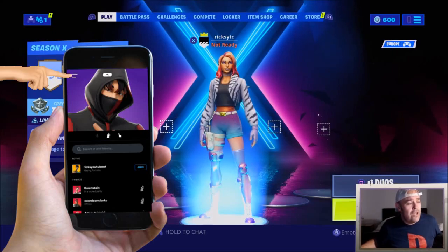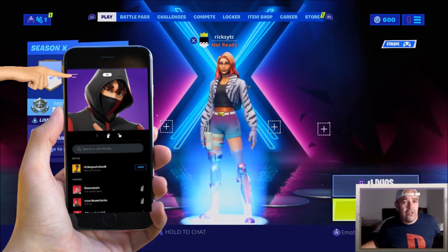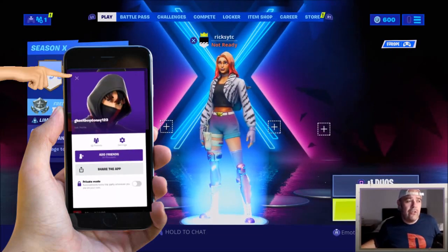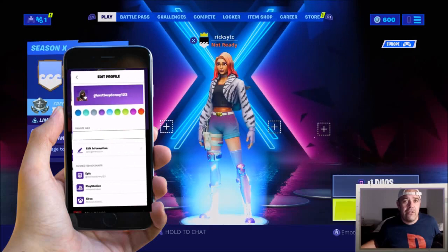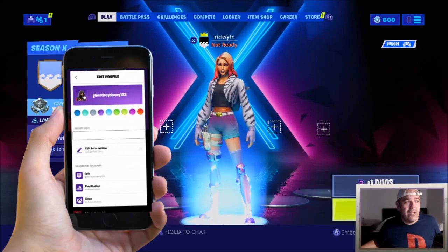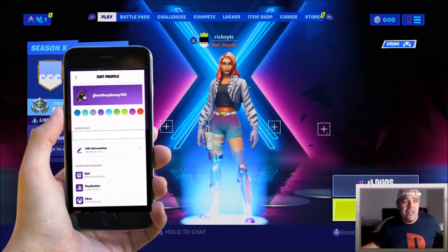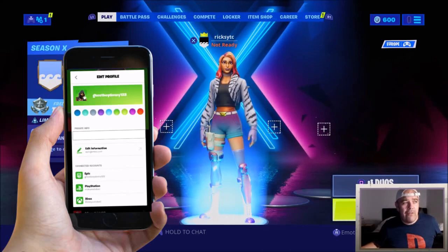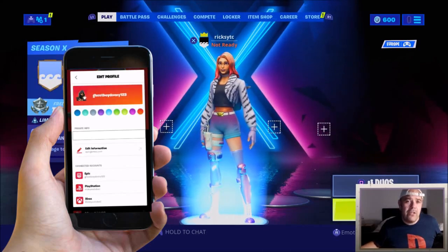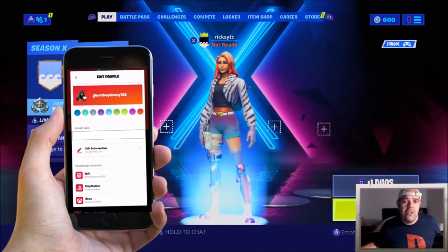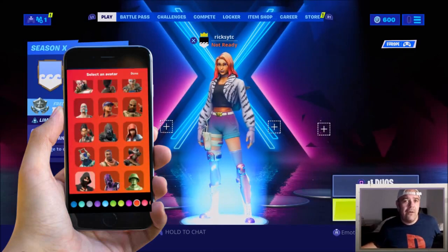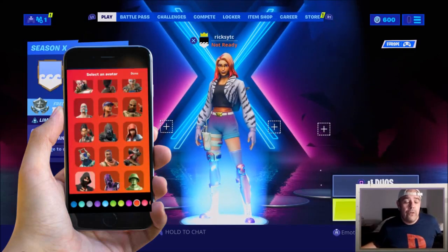First of all you're going to look at this screen here. Go to the top left of the screen, click it to bring up the settings, and there you can see you can change your colour on the background, and also if you click your picture you can change it to any skin that you have on Fortnite.